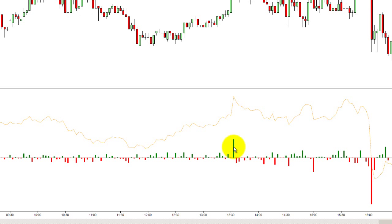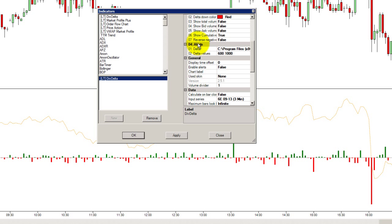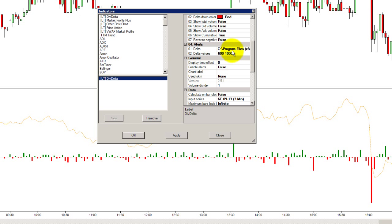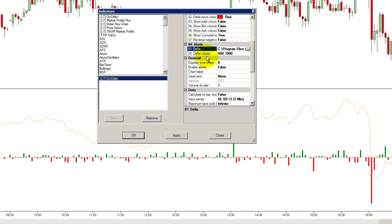I am interested in the individual deltas, and if they get over 600 I have an alarm set. I will show you how to set that alarm. Right-click, indicators, and here we have alerts. Here you can enter two values of delta — it is an absolute number, so it does not matter if the delta is negative or positive. Every time delta exceeds the value of 600, an alarm will go off from my speakers. Over here I can choose the sound file that will be played for the alarm.